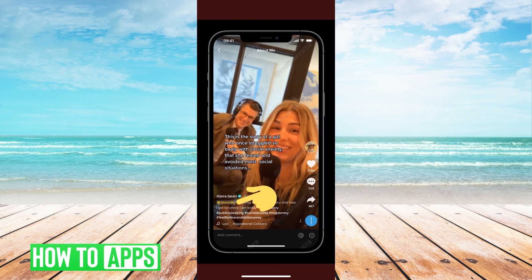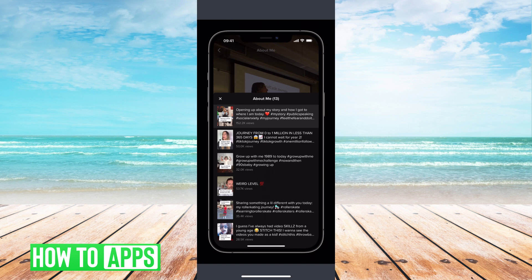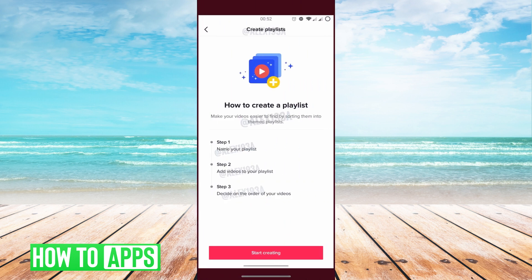It will also show up on your videos when you're watching them on the feed, and it will say that playlist name right there. When followers hit that playlist, they'll see all of the videos you've put in it — so your followers can just see the videos they want to see. Once you click on 'Create Playlist,' you have to name the playlist, add the videos to it, decide on the order of the videos, and then hit 'Start Creating.' You can go step by step through that to create each playlist.